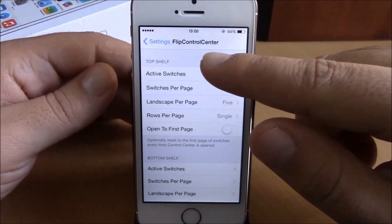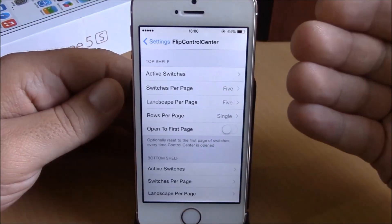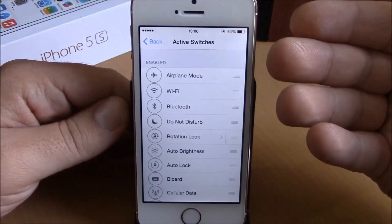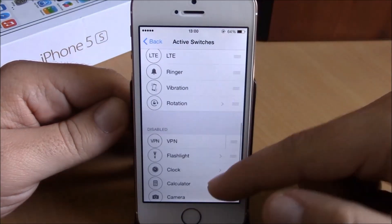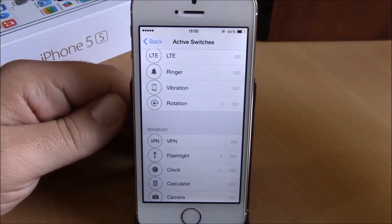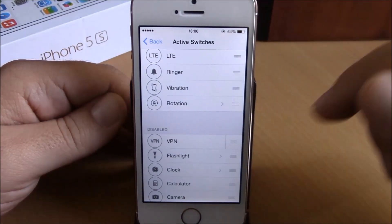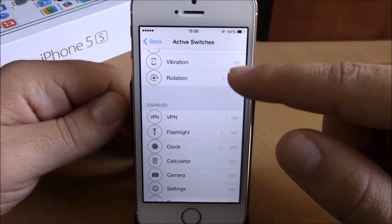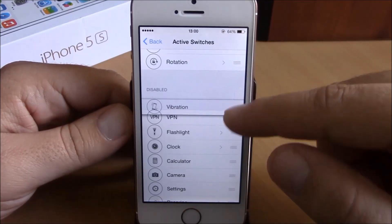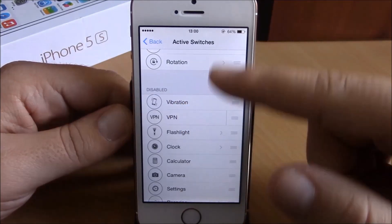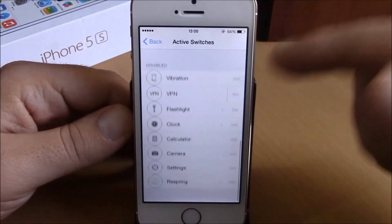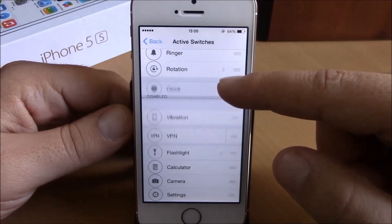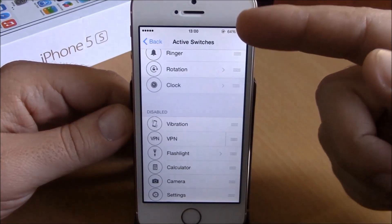To do that, go to Settings and open Flip Control Center. Here you have Active Switches. If you go in here, you can add more toggles or disable toggles from your Control Center. If you want to disable one, just drag it down to the disabled section, and if you want to enable one, just move it up to the enabled section.